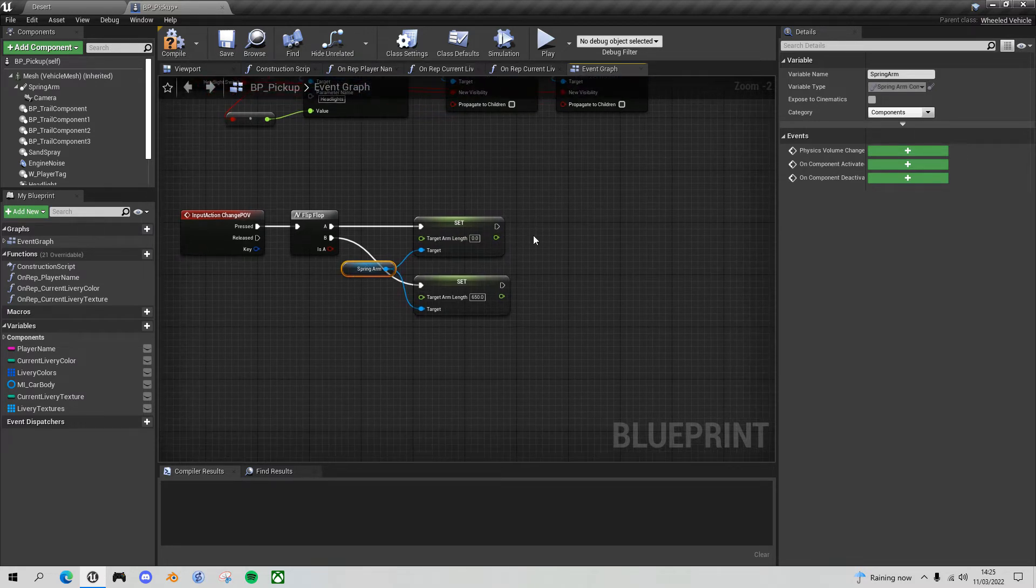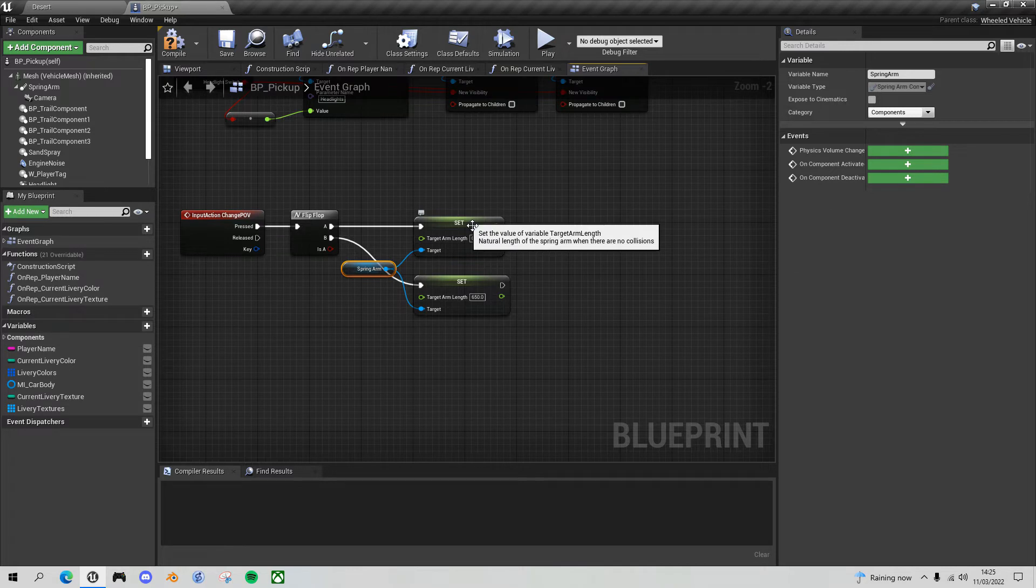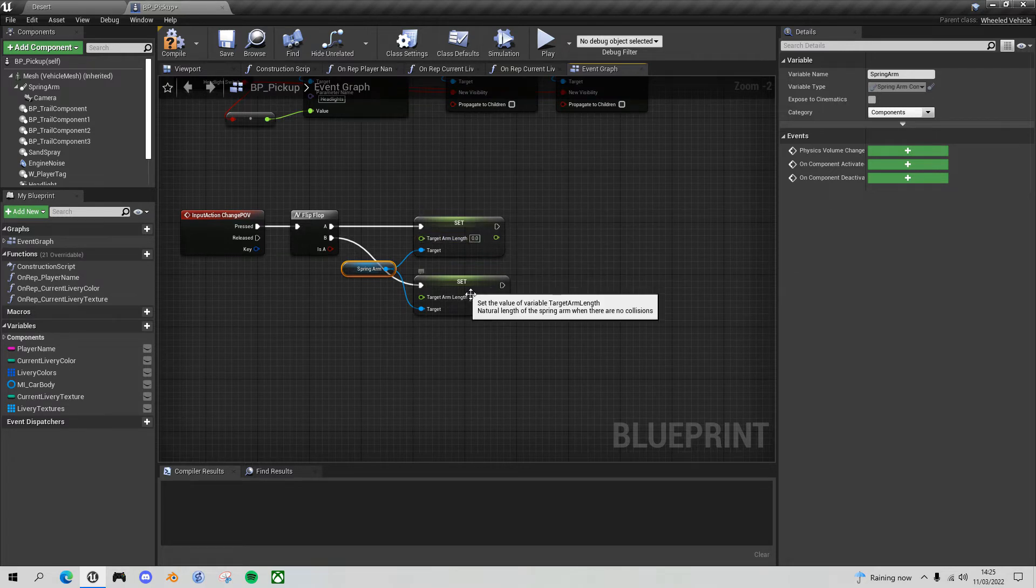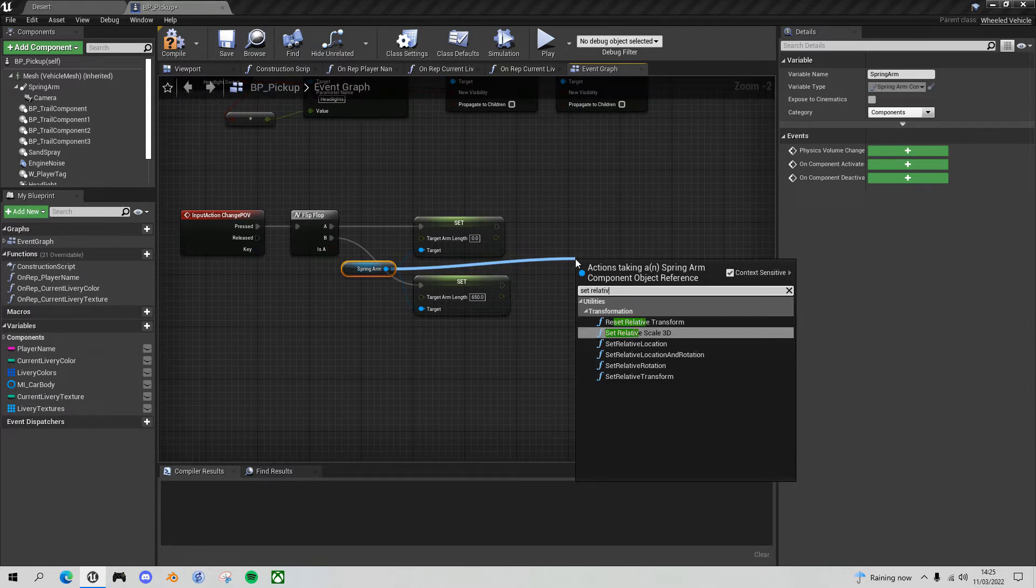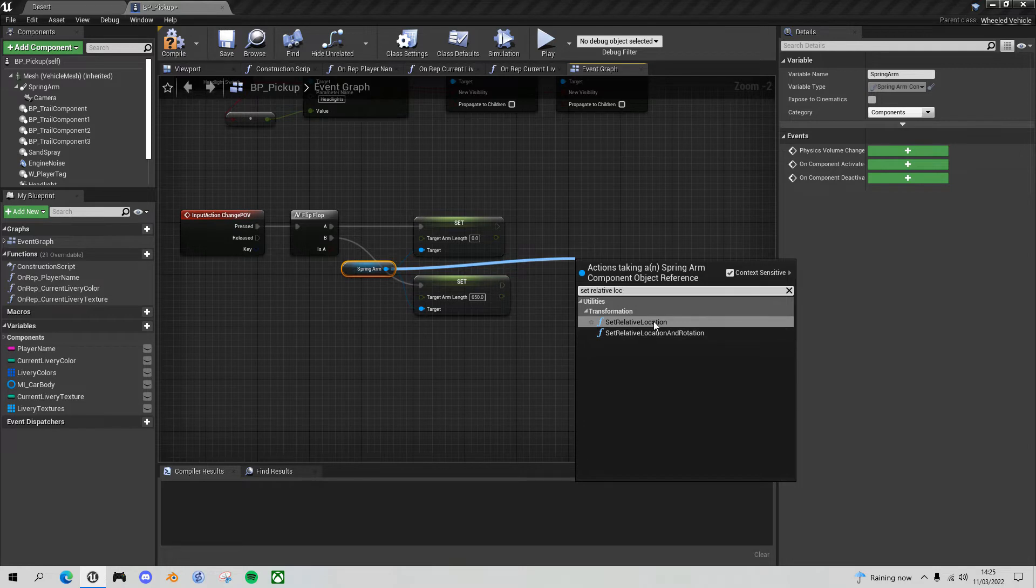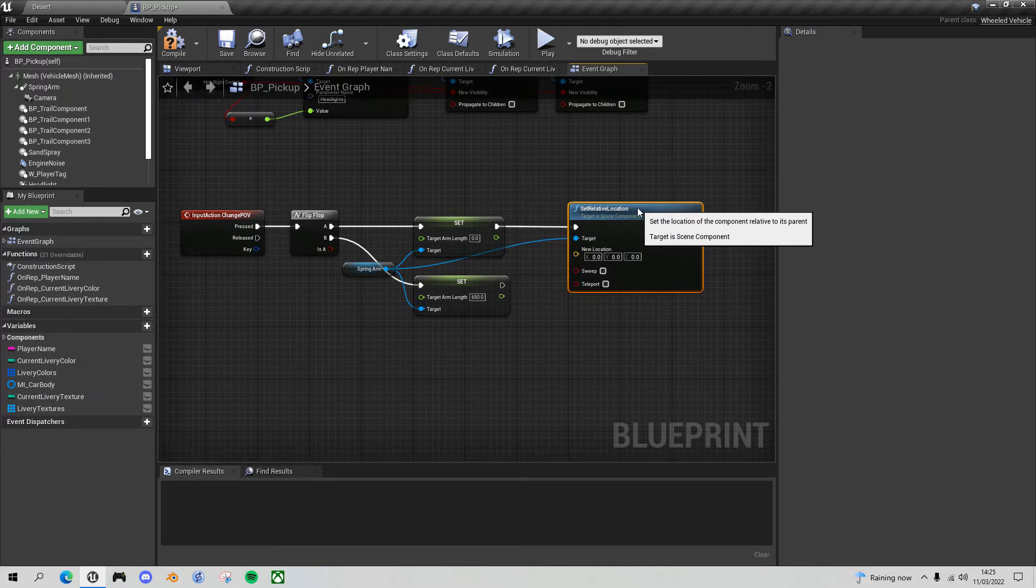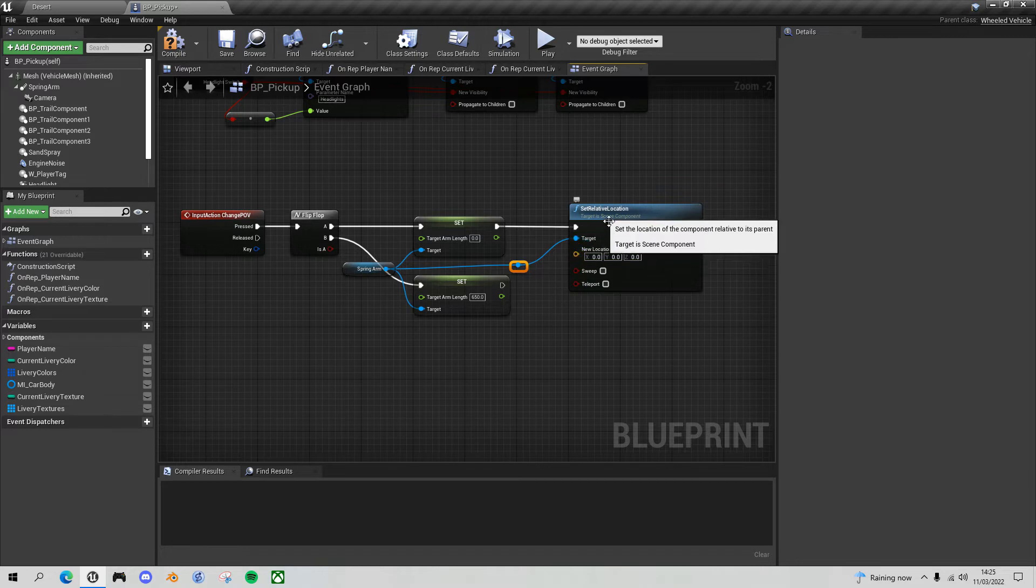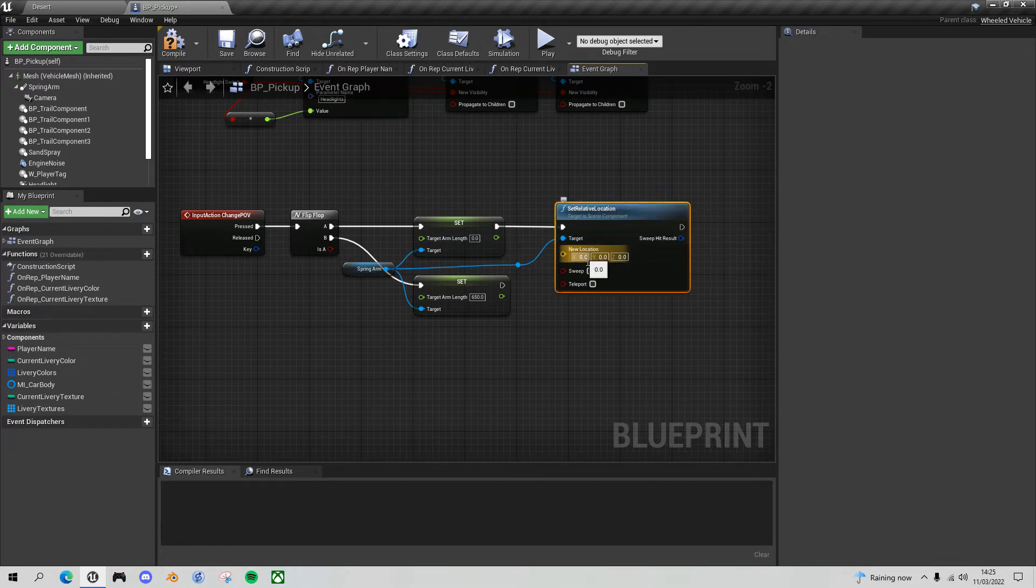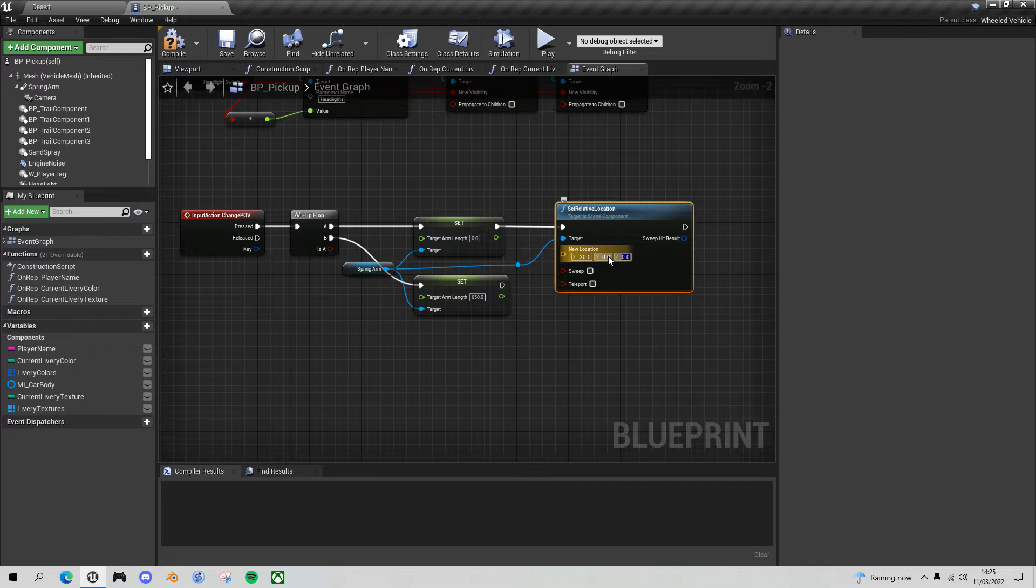The next thing we want to do is slightly change the location of the spring arm for the first person view so it's forward and up a bit. Drag off the spring arm and do set relative location. This is going to be the first person view. I wanted to move it forward slightly, so 20 on the x, and move it up slightly. So 70 is where it is in the third person view. I'll try moving it up to 120.